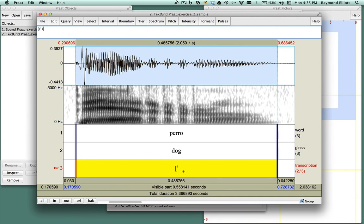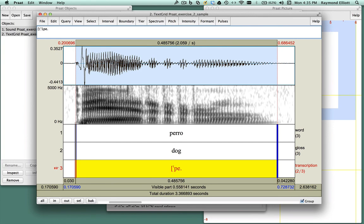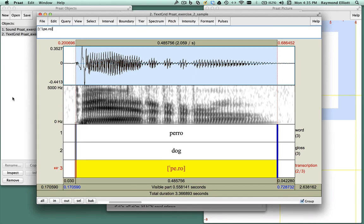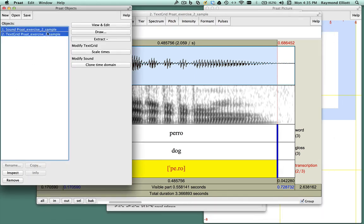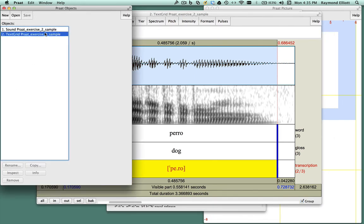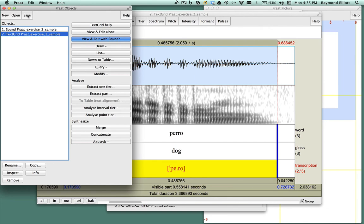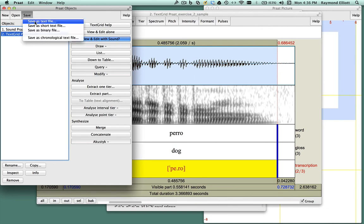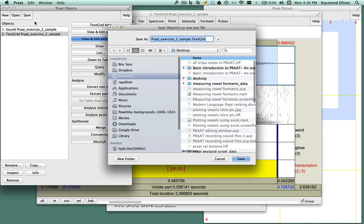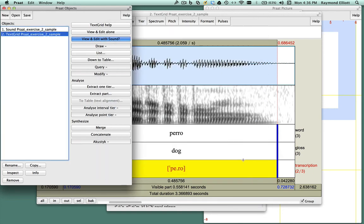Now we are ready to finish the phonetic transcription of the word perro. Once you've finished with your text grid annotation, you're now ready to save the file. Go back to the Praat objects window, highlight the text grid file you just made, click on save, then save as text file. A small window will appear where you have the option of renaming your file. Now it's your turn to try your hand at creating a text grid in Praat.